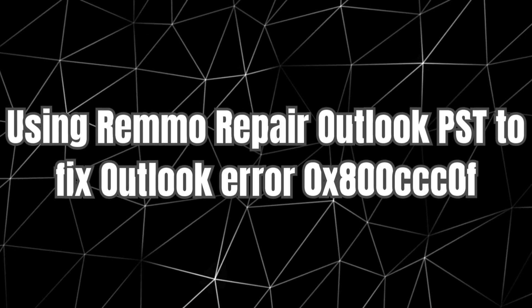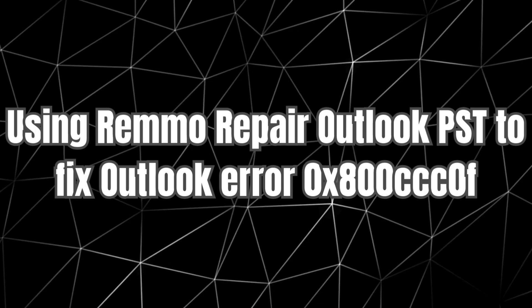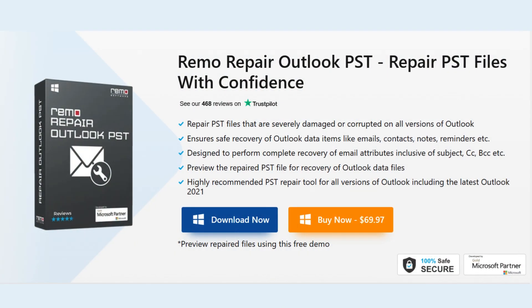Step 6. Using Remo Repair Outlook PST to fix Outlook Error. Download and install Remo Repair Outlook PST tool.